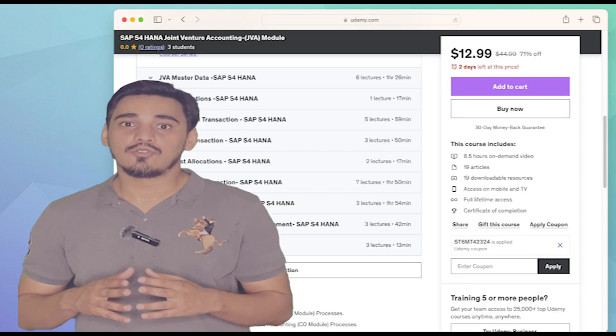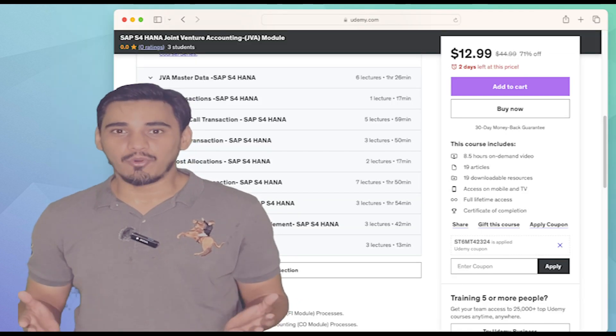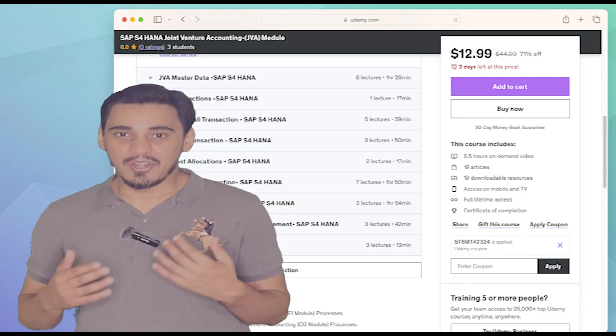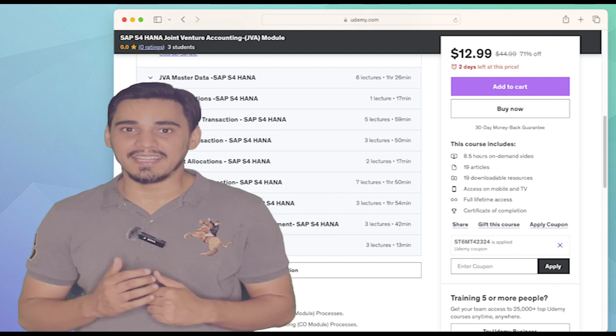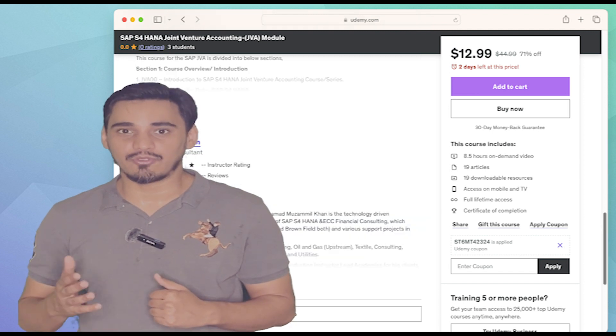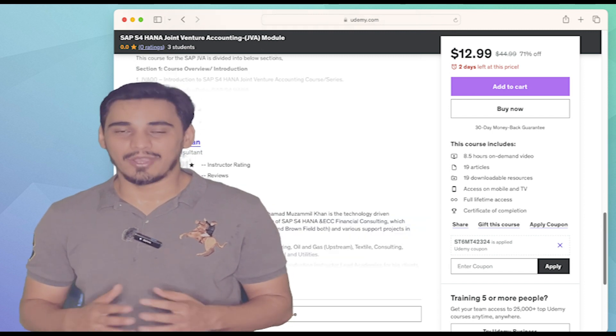So what are you waiting for? Enroll today and start learning SAP S4HANA Joint Venture Accounting. In the upcoming parts of this SAP Joint Venture Accounting series,